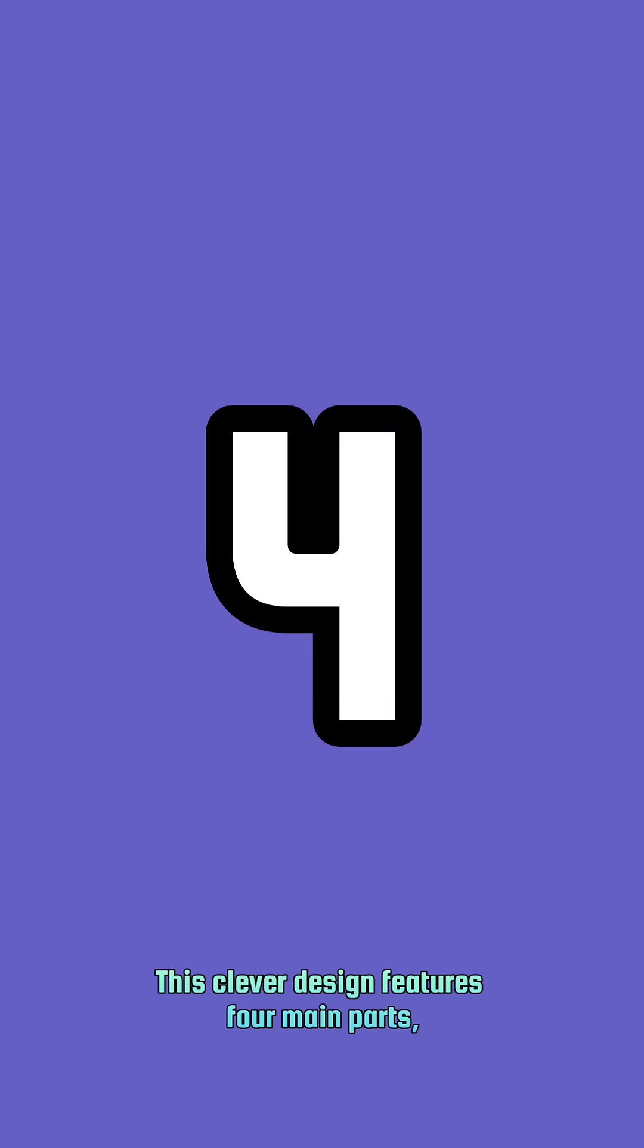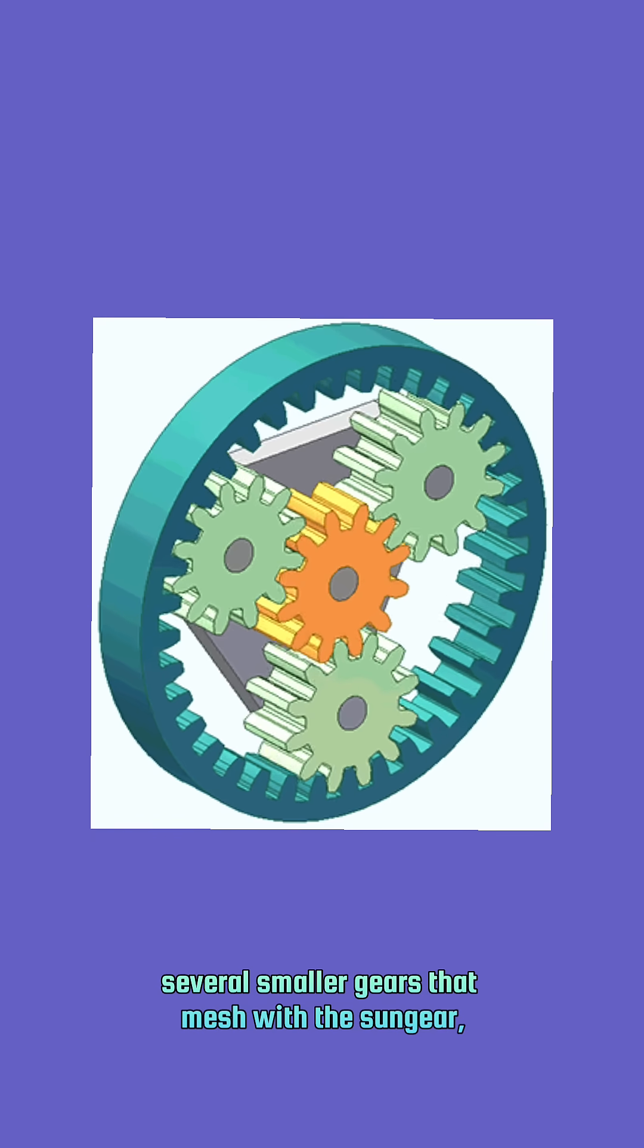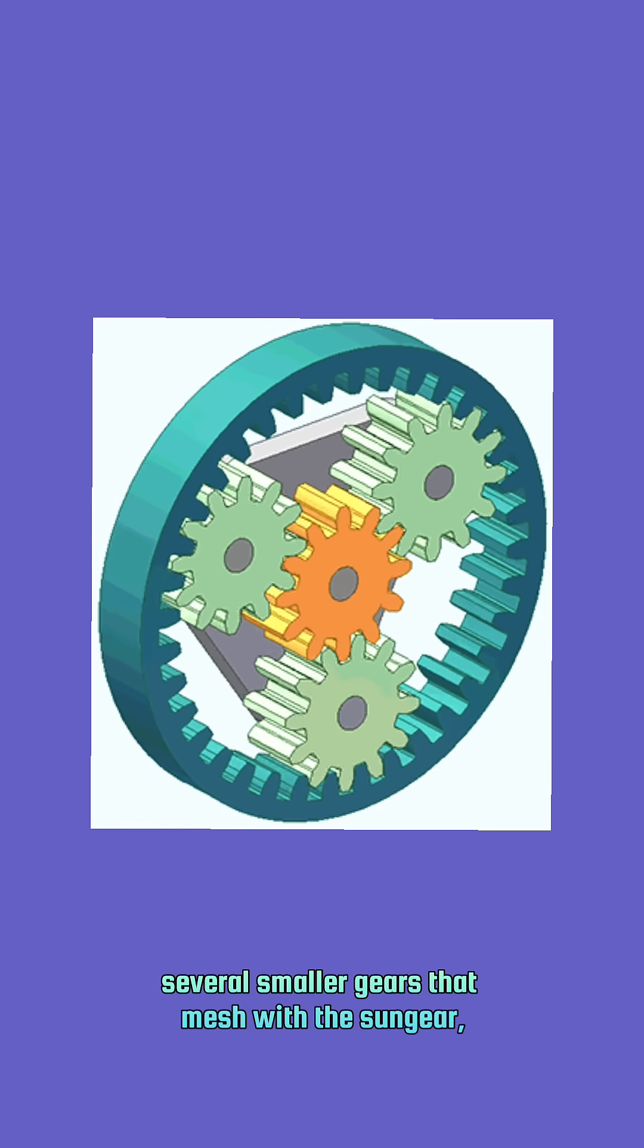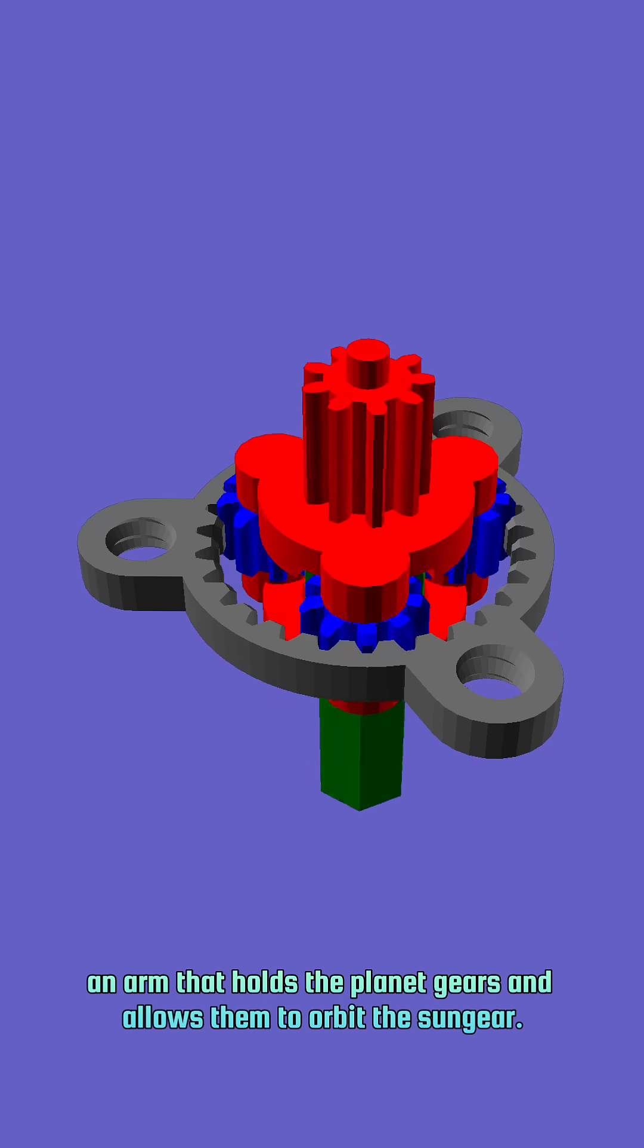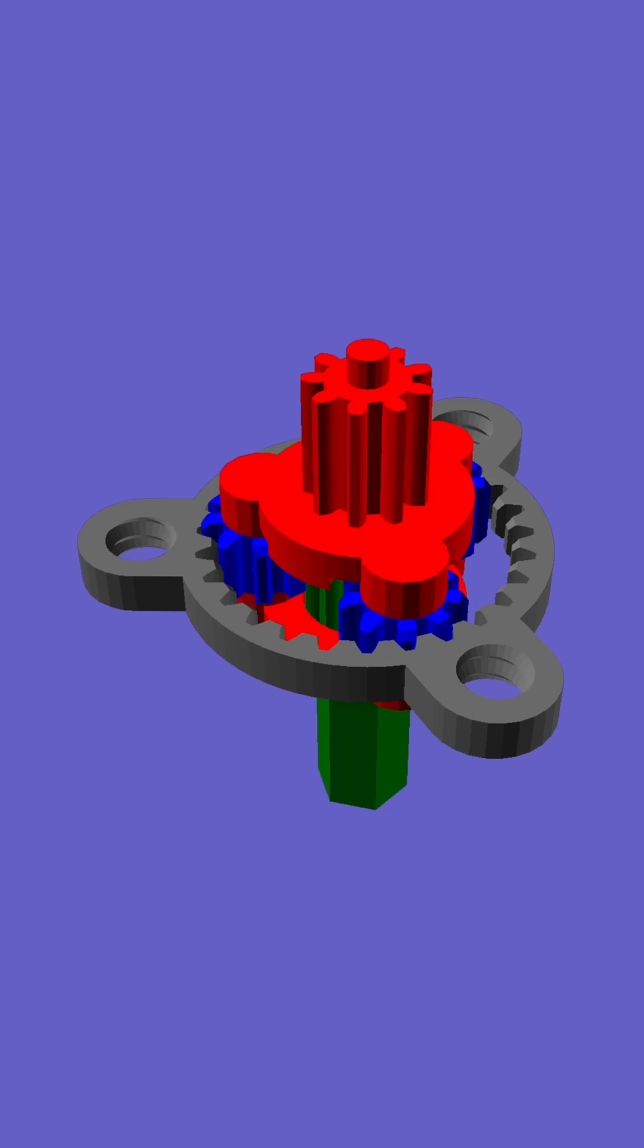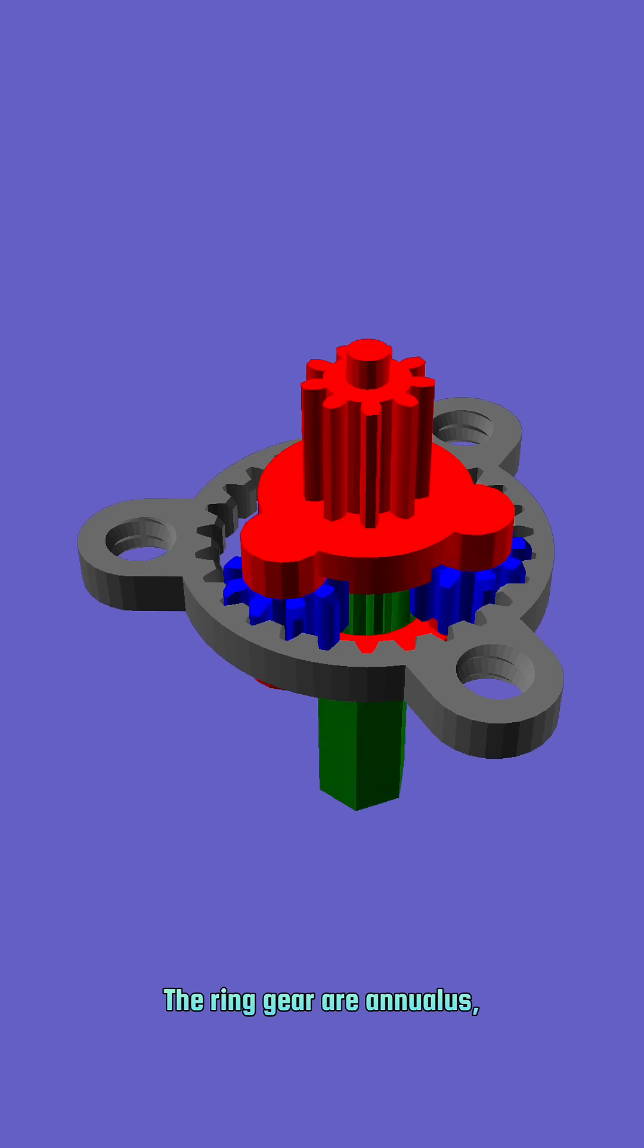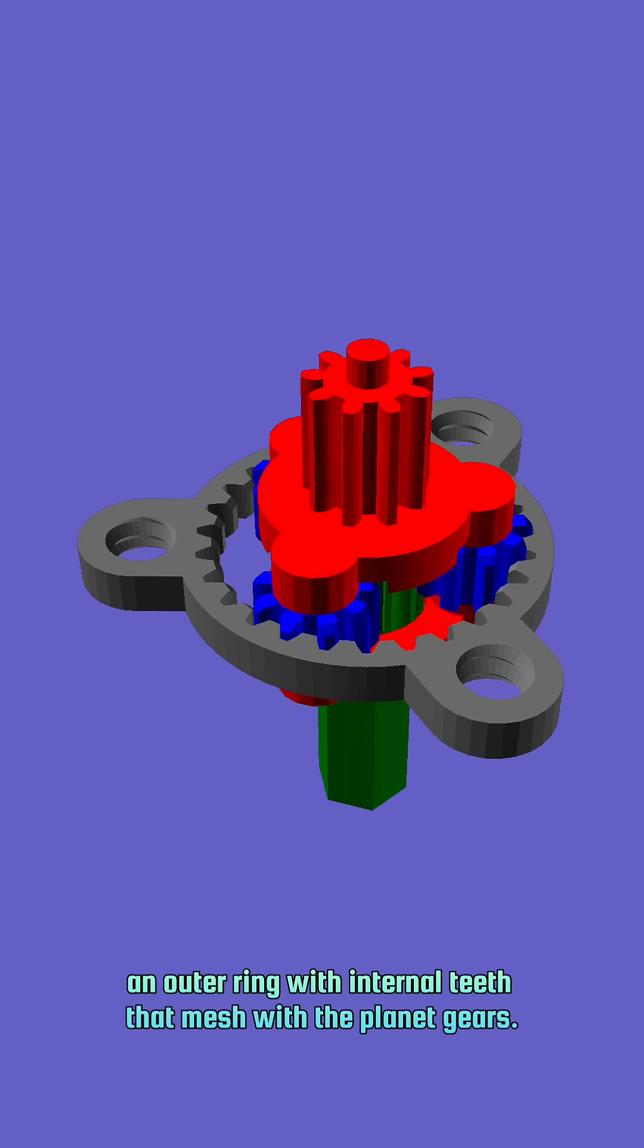This clever design features four main parts. The sun gear, the central gear, like the sun in a solar system. The planet gears, several smaller gears that mesh with the sun gear. The planet carrier, an arm that holds the planet gears and allows them to orbit the sun gear. The ring gear or annulus, an outer ring with internal teeth that mesh with the planet gears.